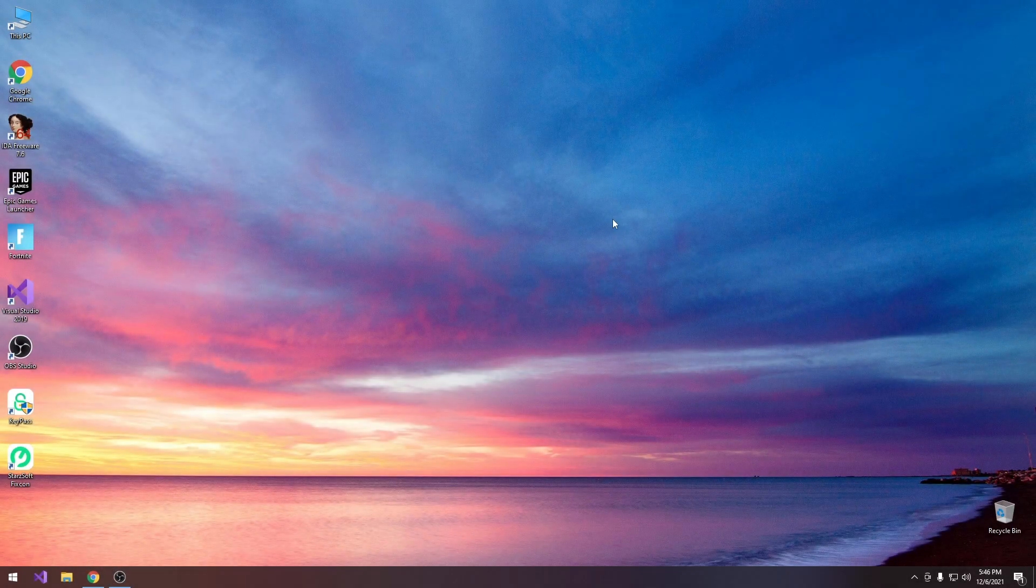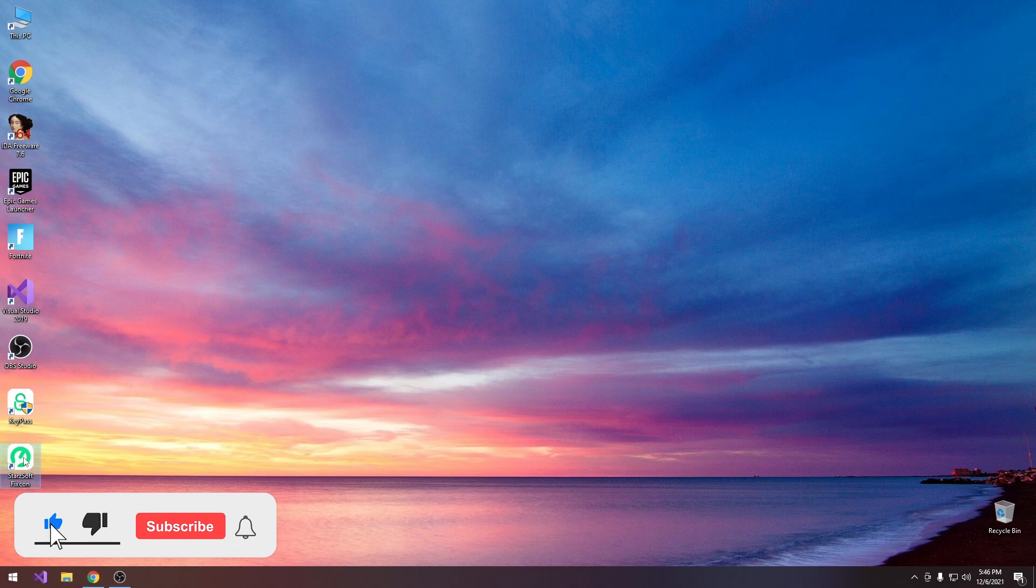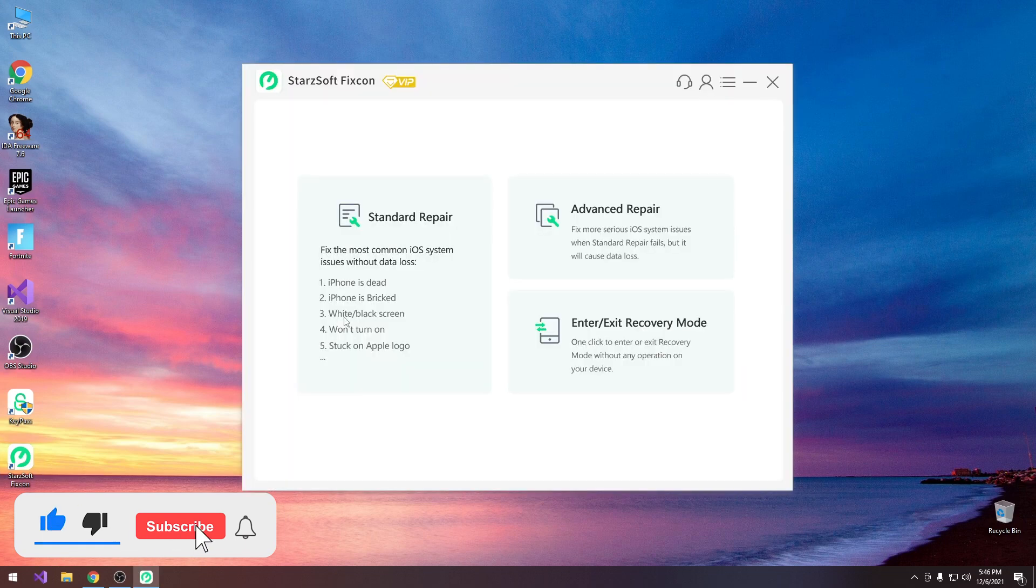What's going on YouTube? Geosner right here. So in today's video I'm going to show you how to use the FixCon program by StarSoft.